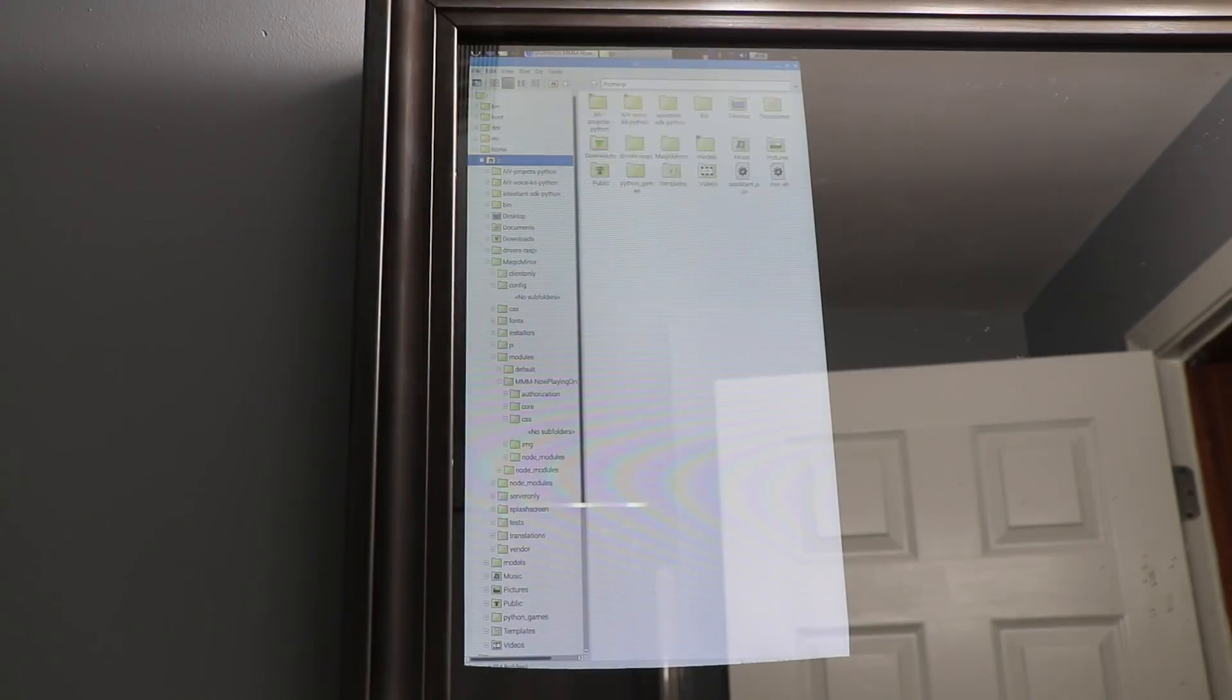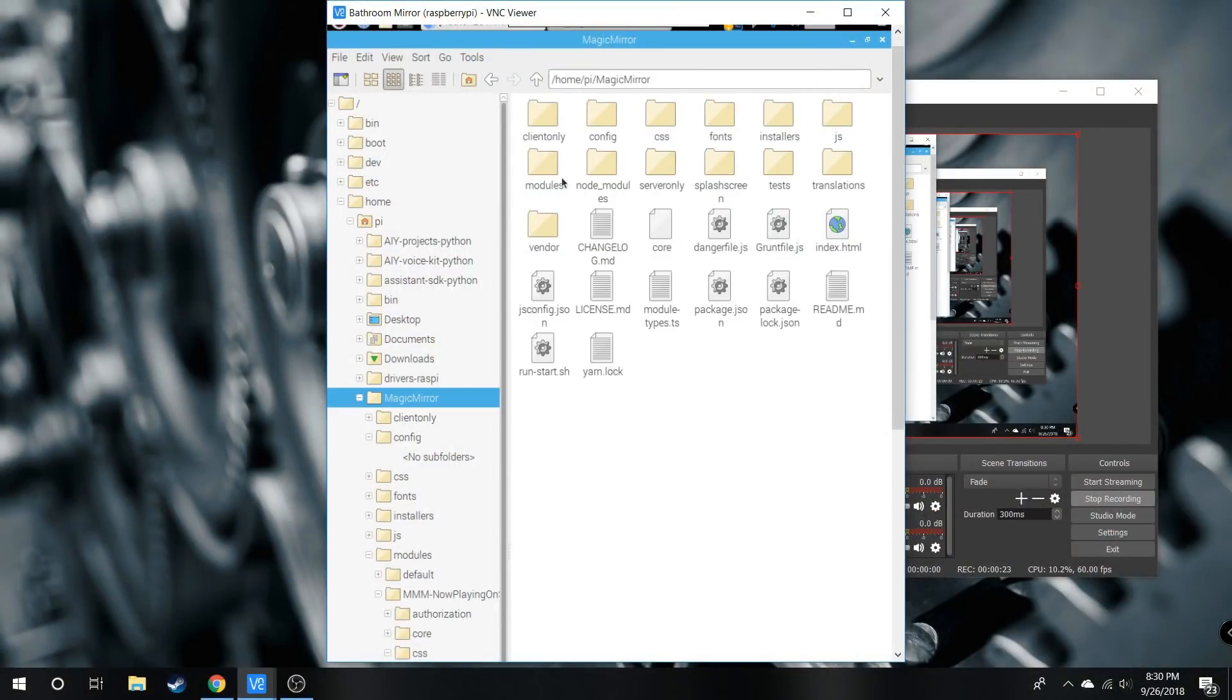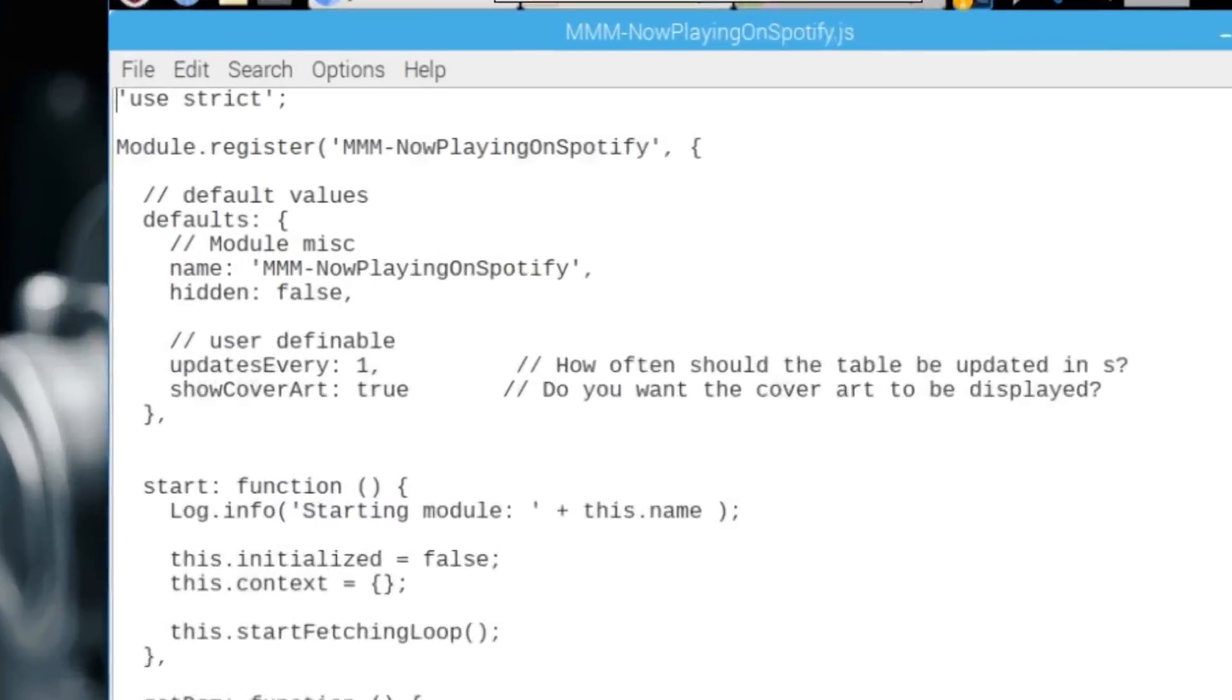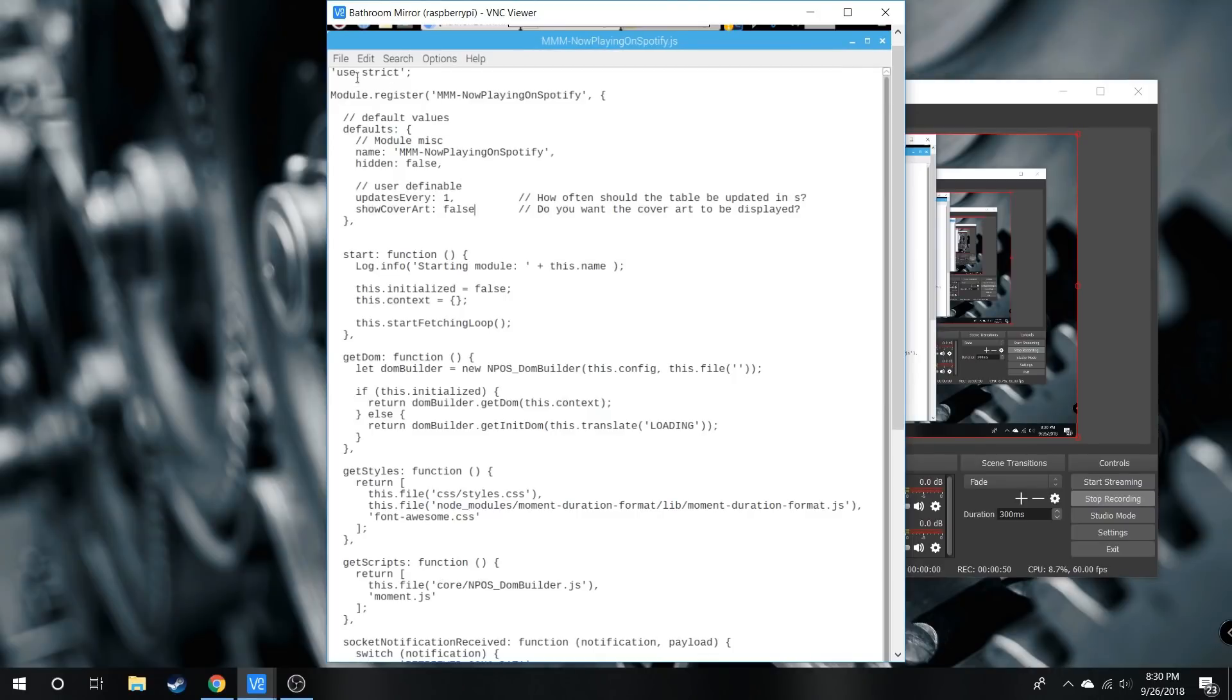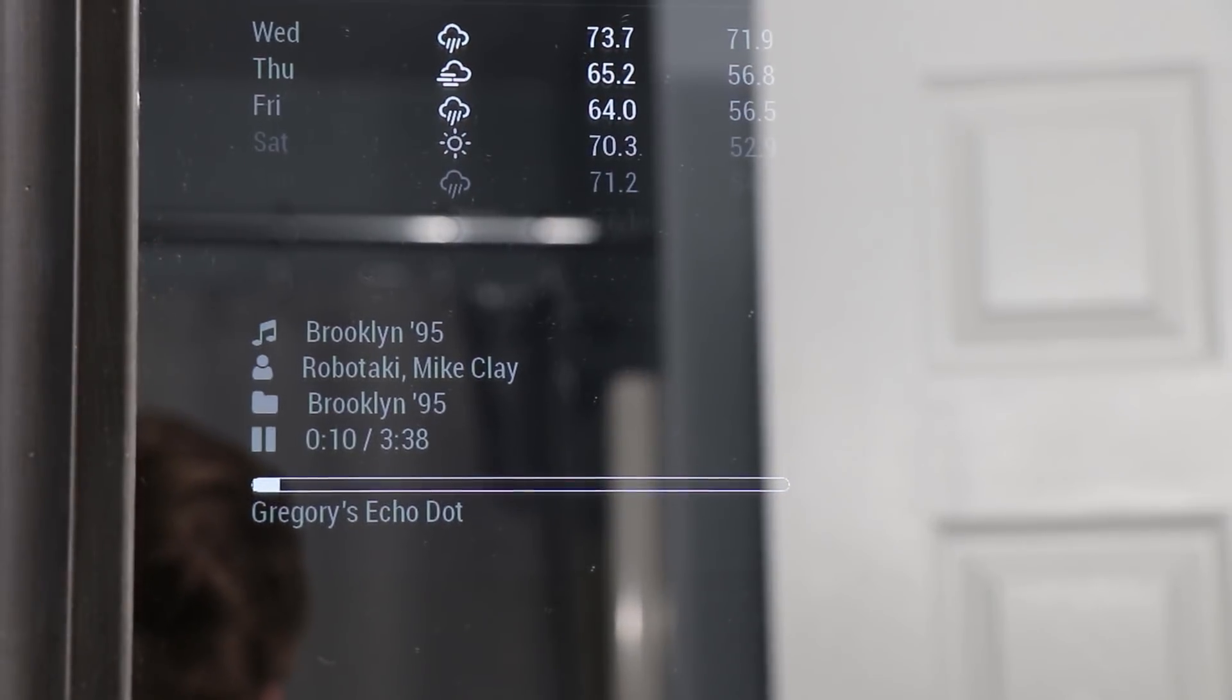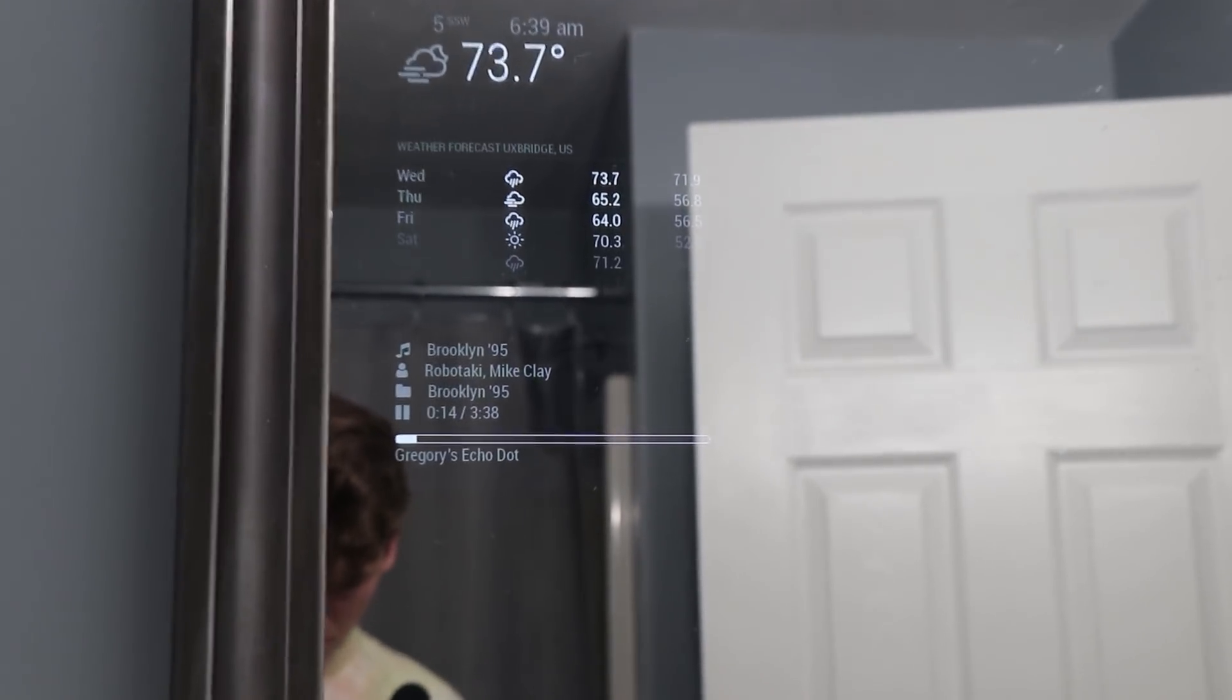The module shows the album cover. To remove it, go to Magic Mirror modules, then the Now Playing on Spotify module, and open the .js file. Find 'showCoverArt' and set it to false if you don't want the cover art displayed above the text. Save it, and now it's just the text and progress bar. There you have it.